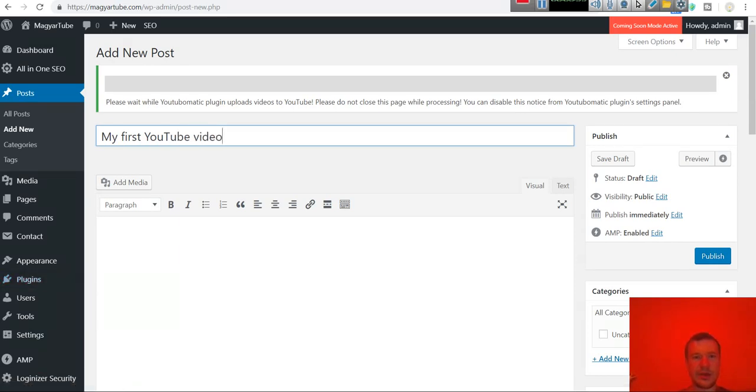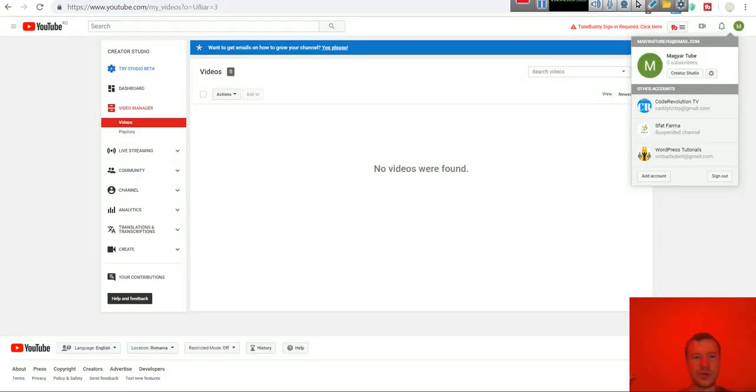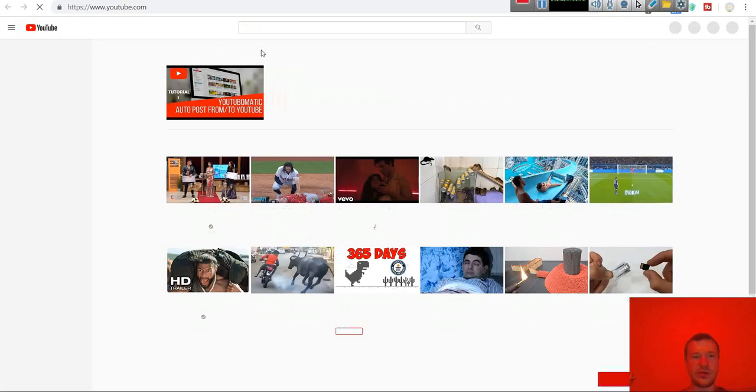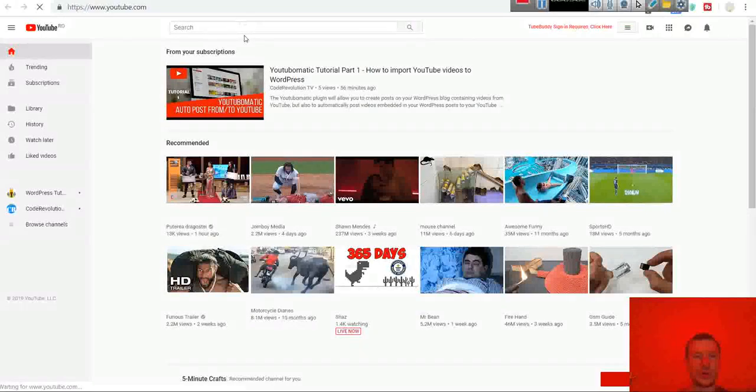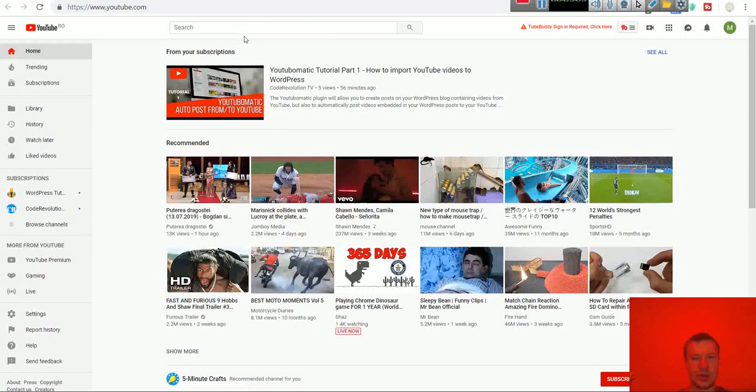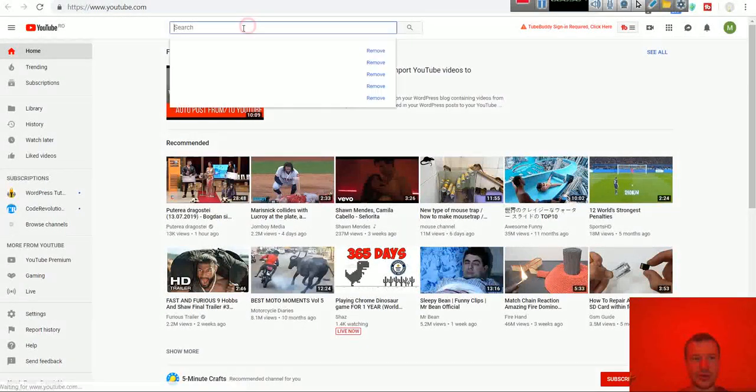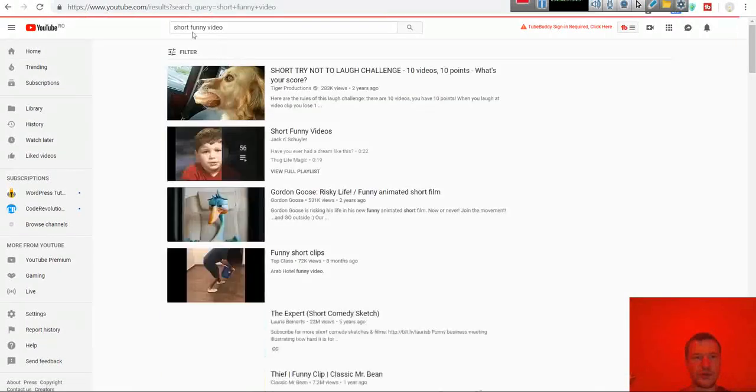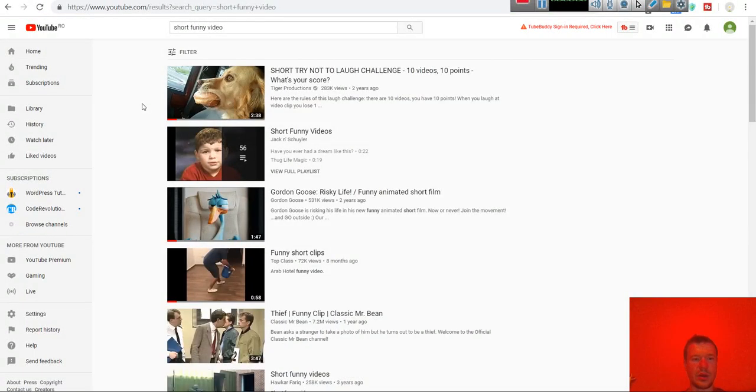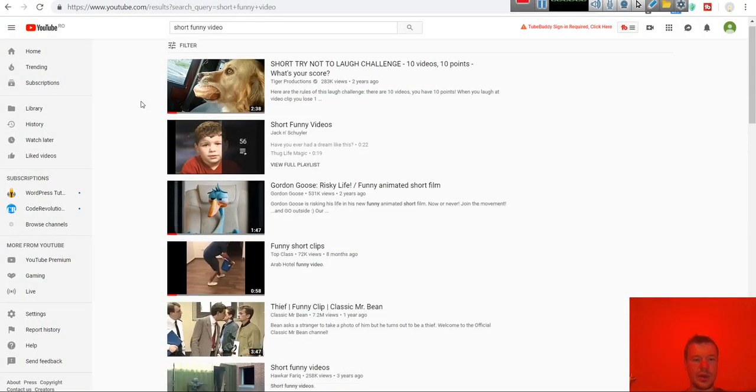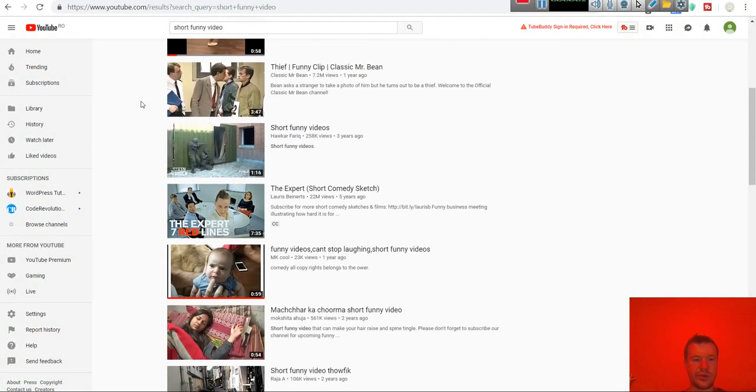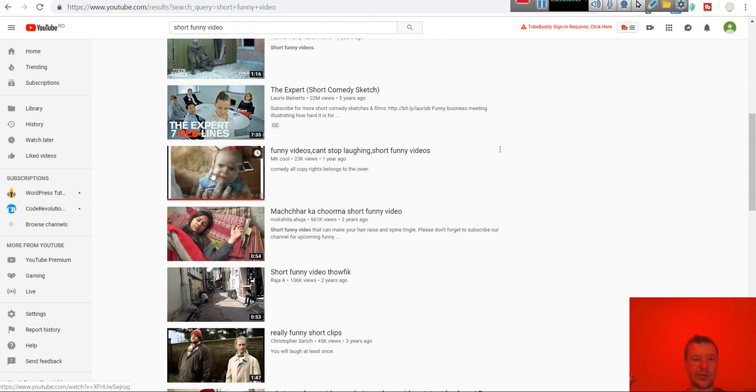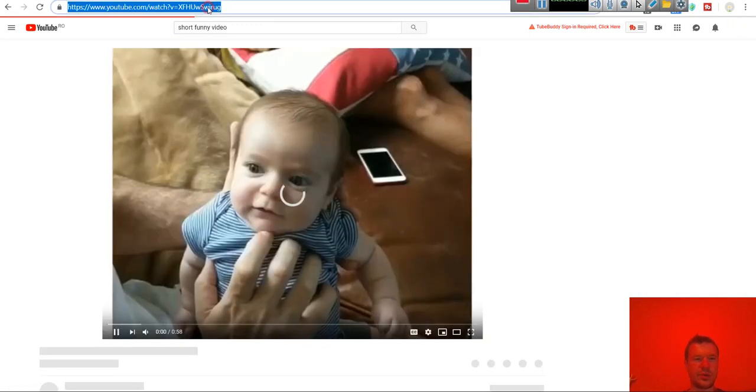And now let's go to YouTube and let's select a video to post automatically to our channel. Let's say I want to post a short funny video. So these are the results. Let's select this. This baby. This is cute.